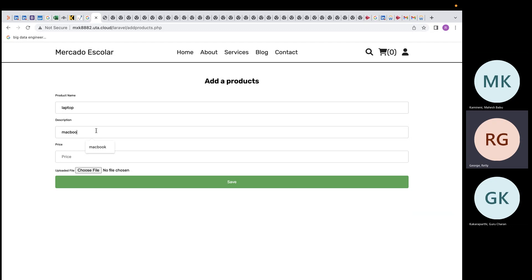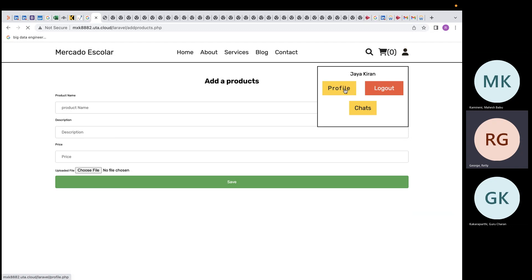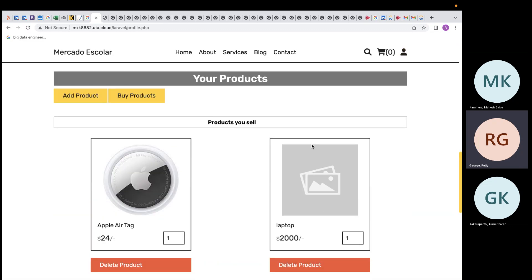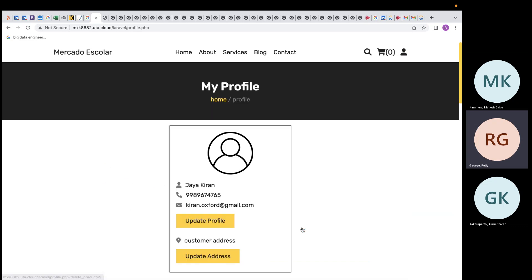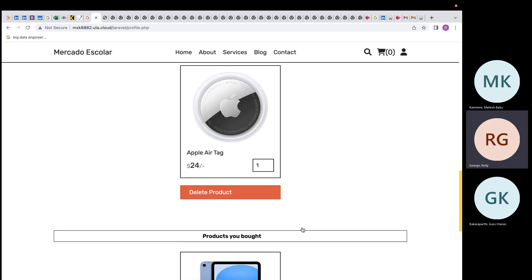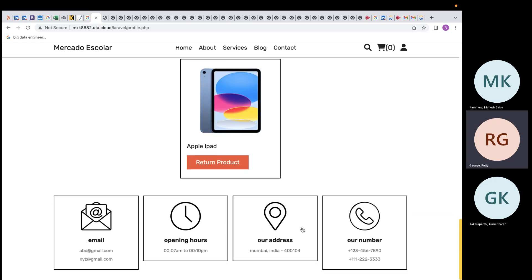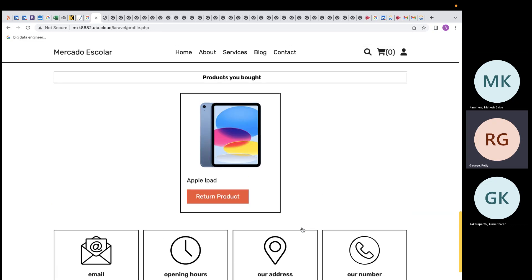Students can also add a product by entering the product name, details, and price. Going back to the profile page, the product appears with its details. To delete the product, click delete and it is removed. The rest of the details will be explained by teammate Mahesh.